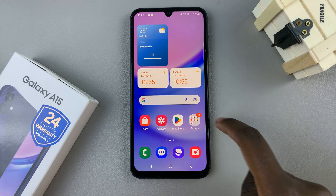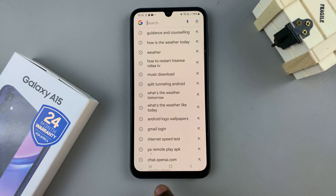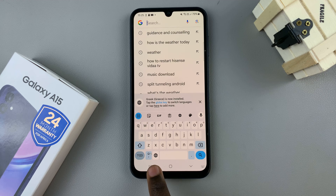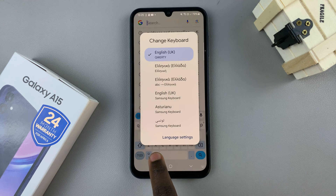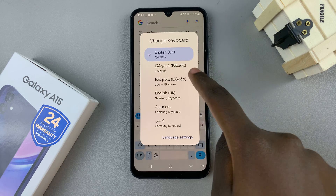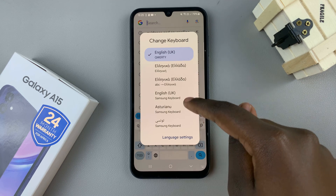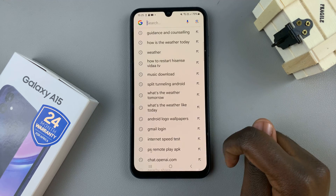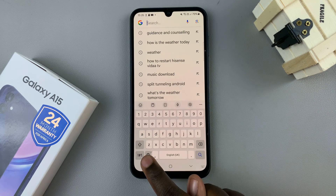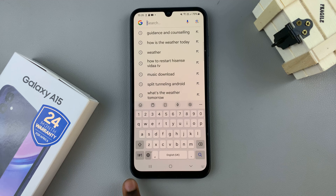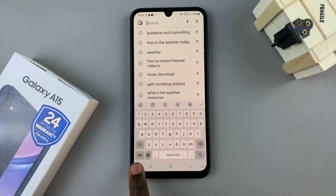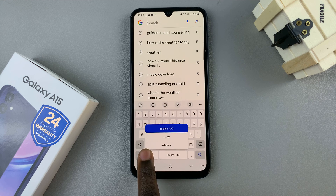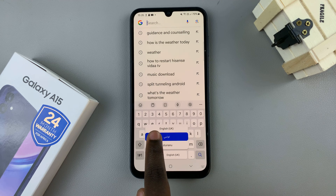You'll also notice that when you go to type something out on the Gboard, you can use this globe icon to switch between the languages you've added to your keyboard, as well as any languages that were available on the Samsung keyboard. To switch between languages, tap the globe icon and you should see them listed below.